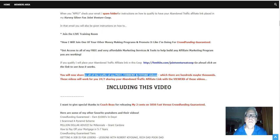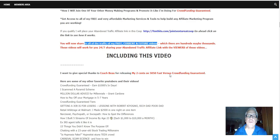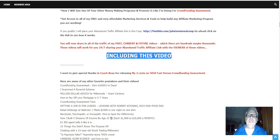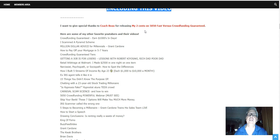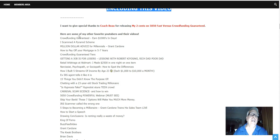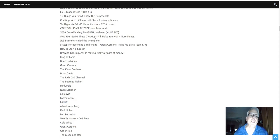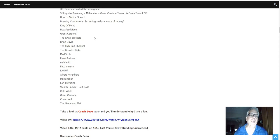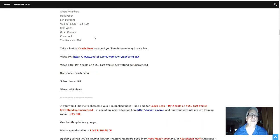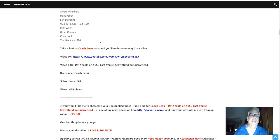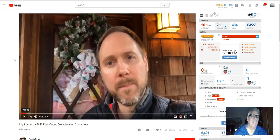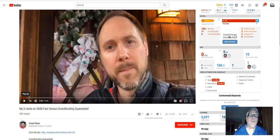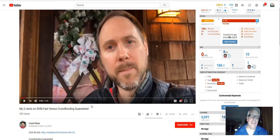So you will now share all the traffic of my past current and future videos which there are hundreds maybe even thousands. These videos work for you 24-7 sharing your abandoned traffic affiliate link with the viewers of these videos including this video here. Now I'd like to give special thanks to coach Bo for releasing my two cents 50-50 fast versus crowdfunding guaranteed.